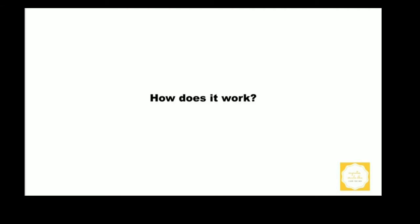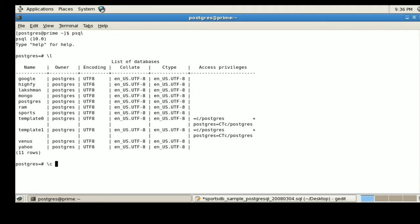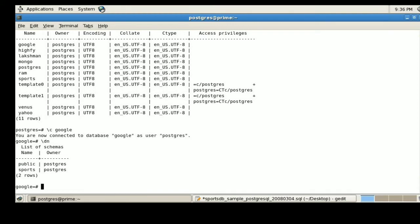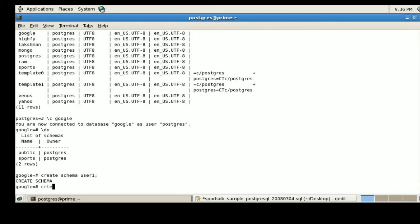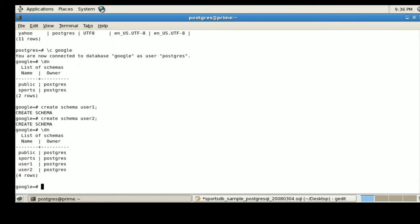Now I am connected to my Postgres database. I am going to see the list of databases using the \l command. I am going to connect to the Google database and then see the list of schemas using \dn. Now I am going to create two more schemas named user1 and user2 using the CREATE SCHEMA command. The schemas are created, and we verify this with \dn — the new schemas user1 and user2 appear in the result.